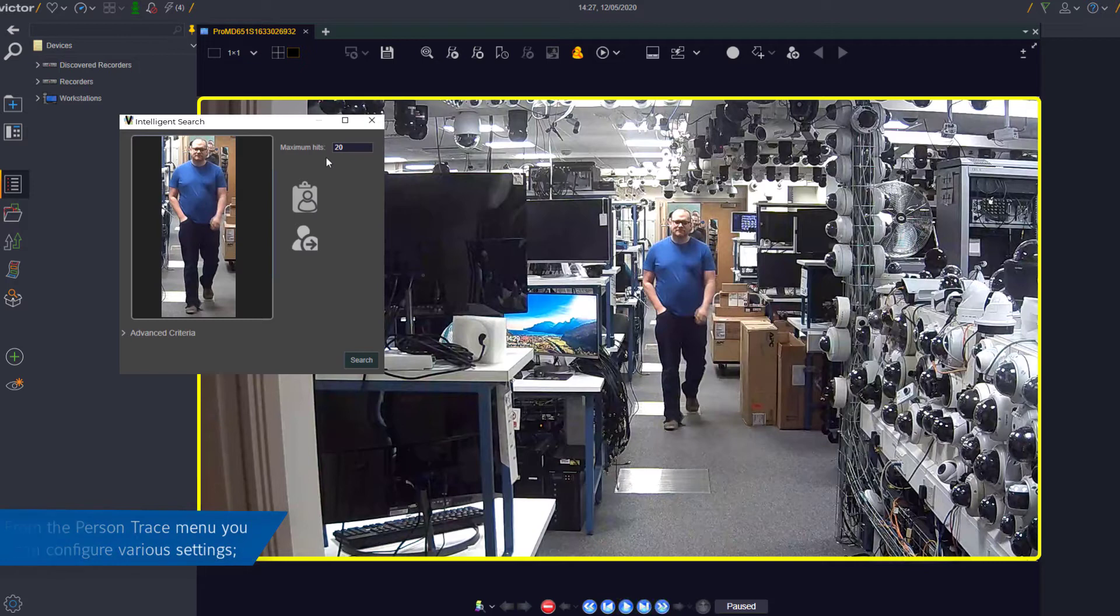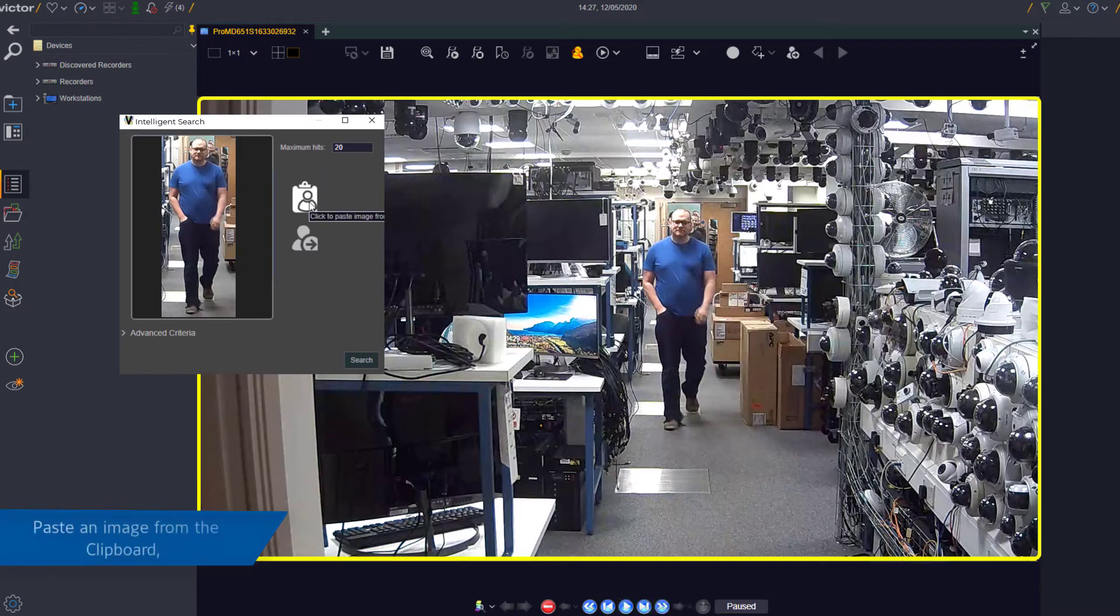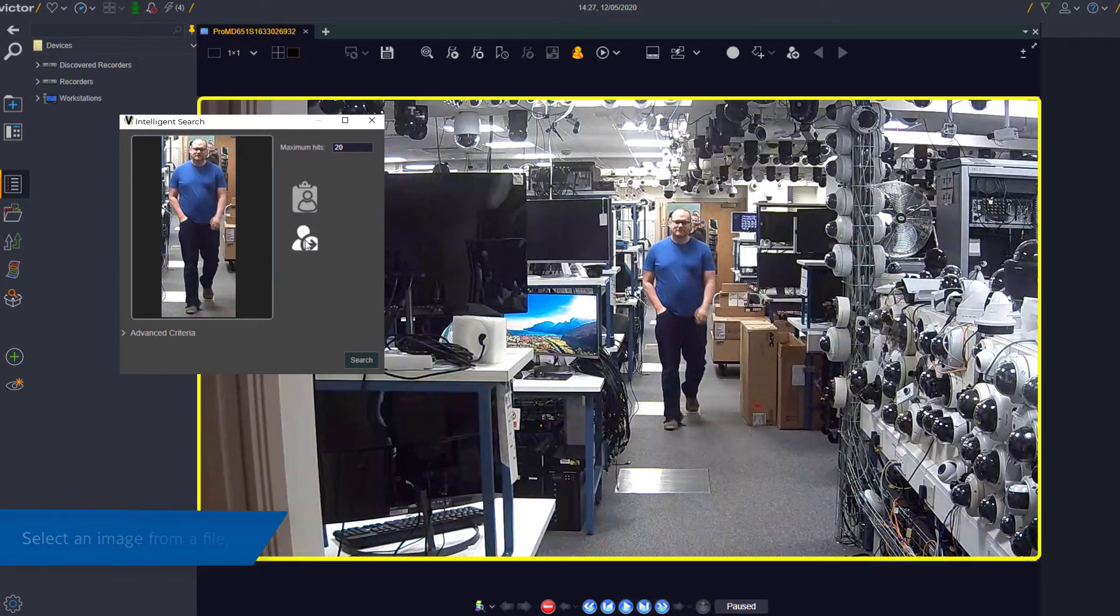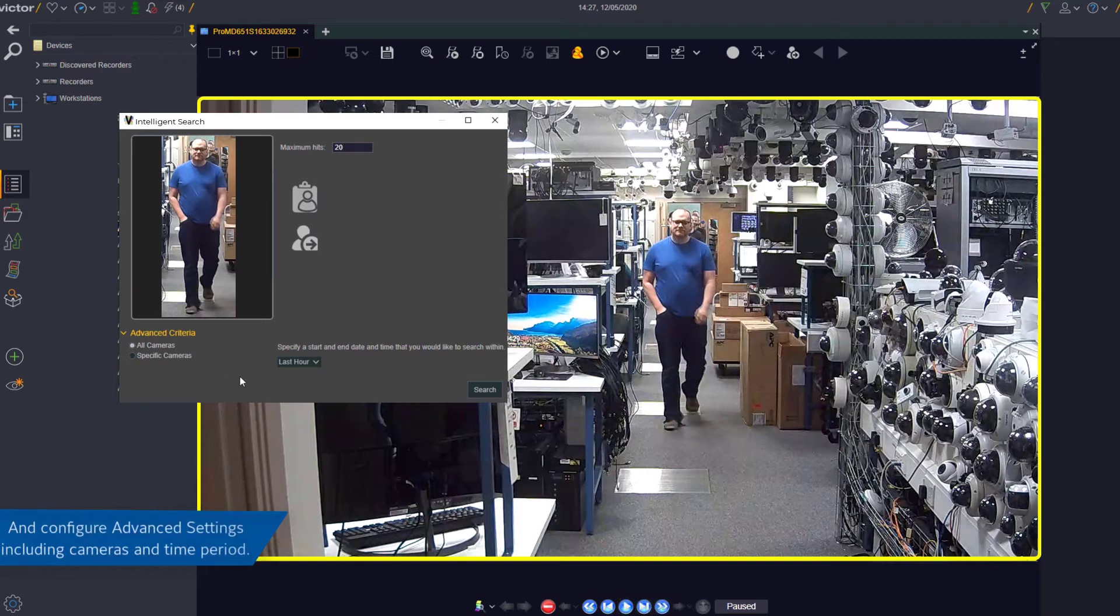From the person trace menu, you can define a maximum number of hits, paste an image from the clipboard, or select an image from a file. You can also configure advanced settings such as selecting specific cameras and time periods.